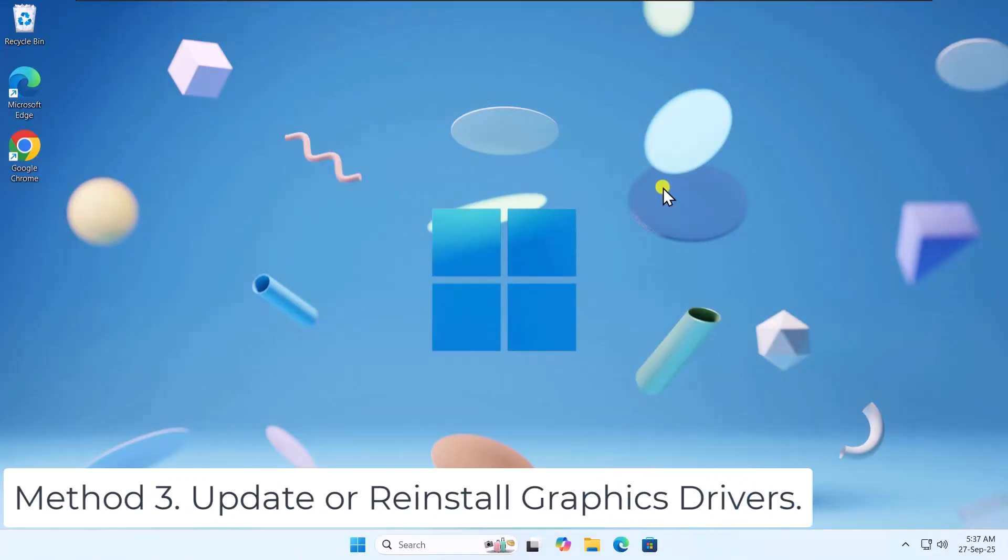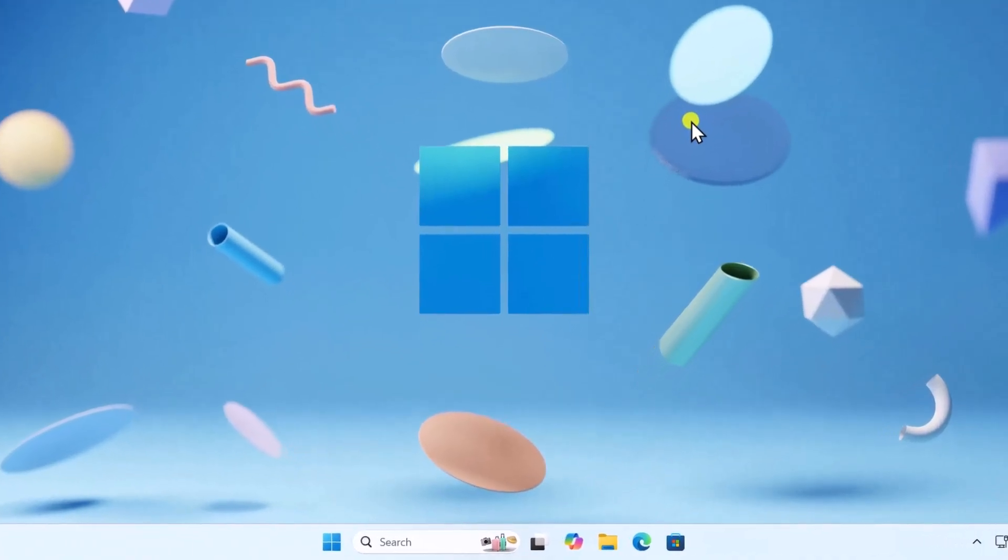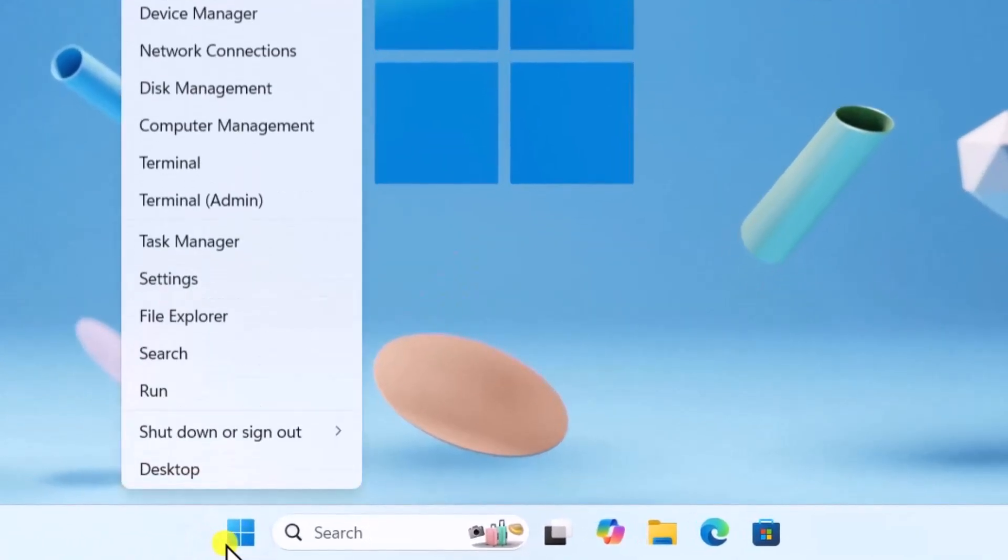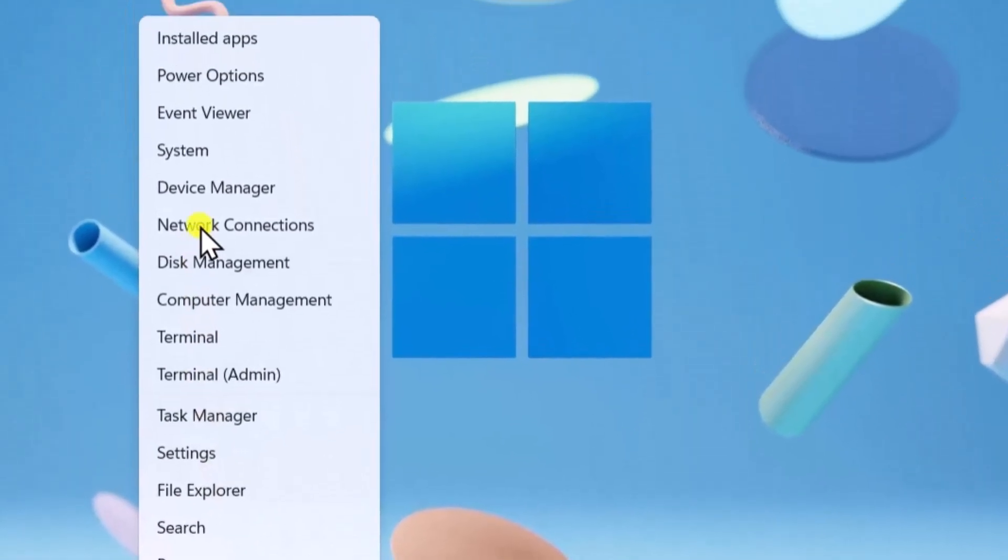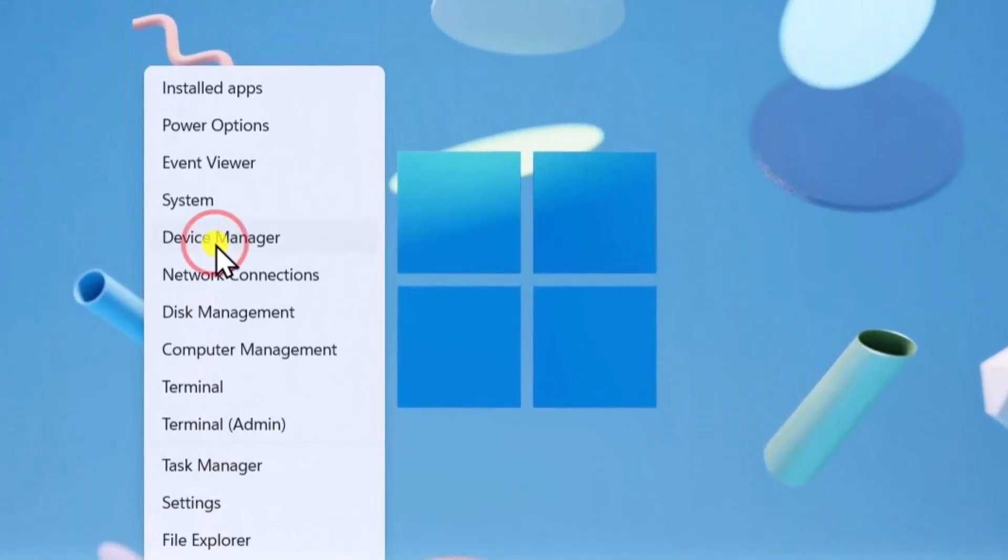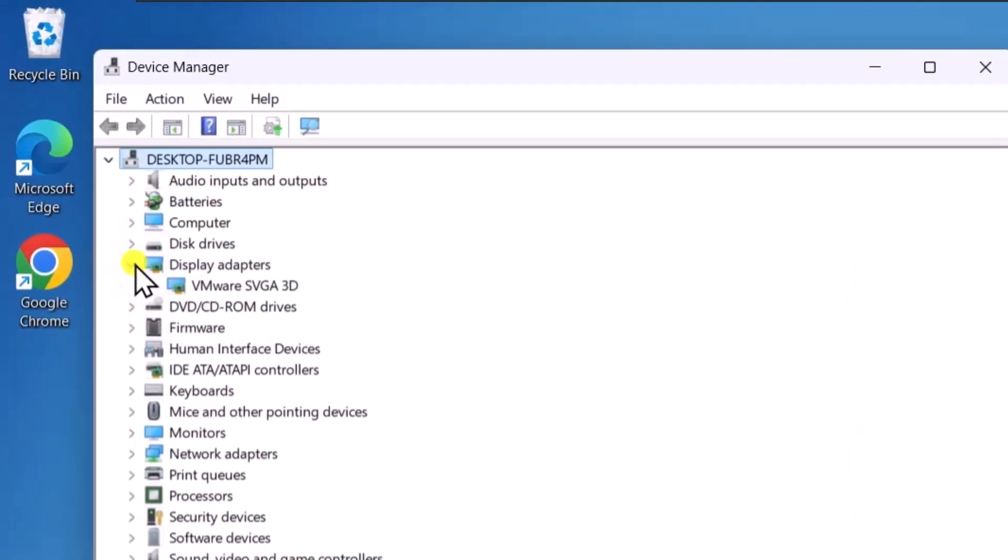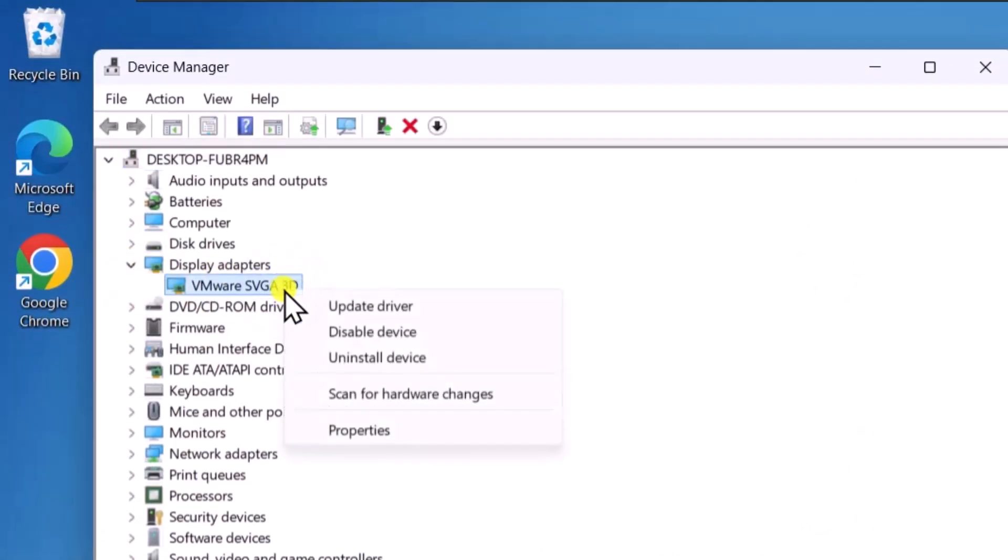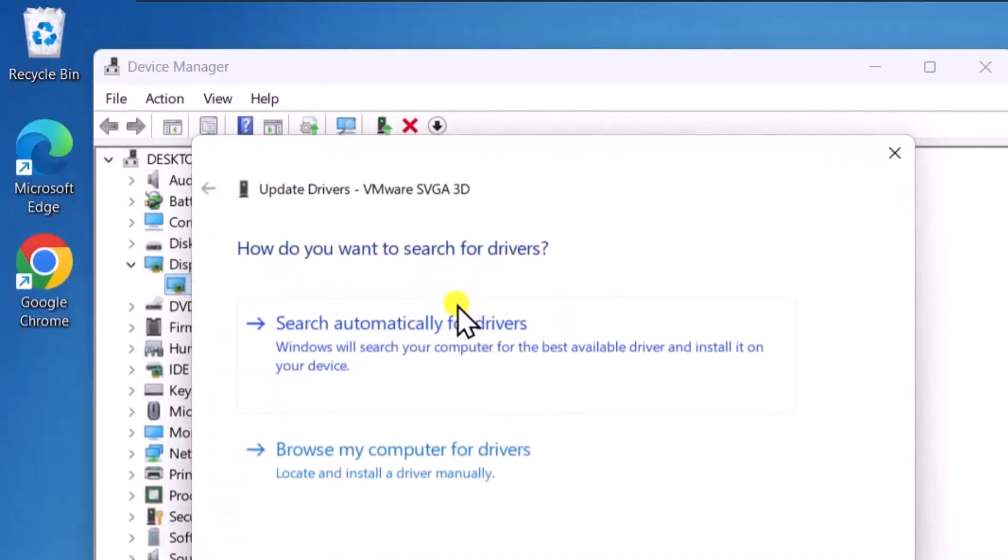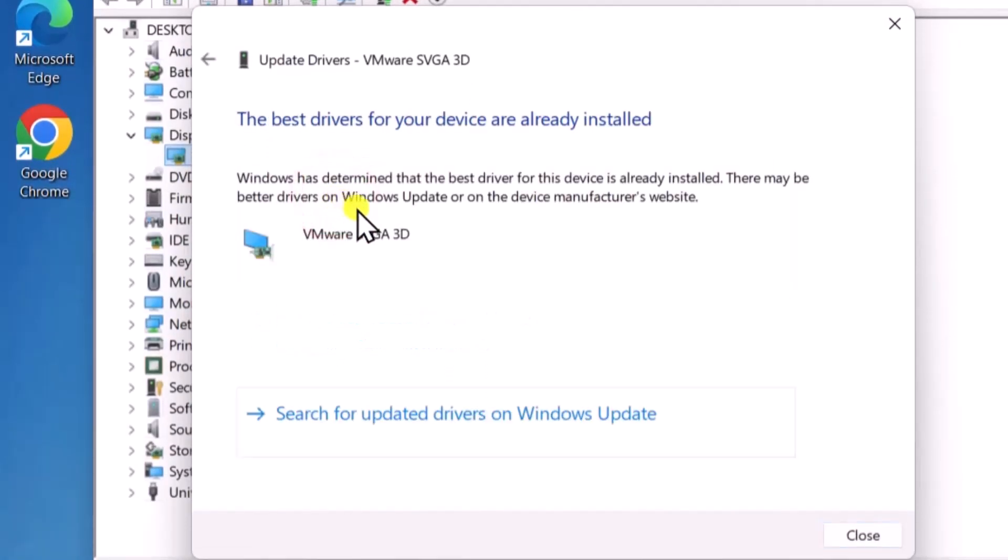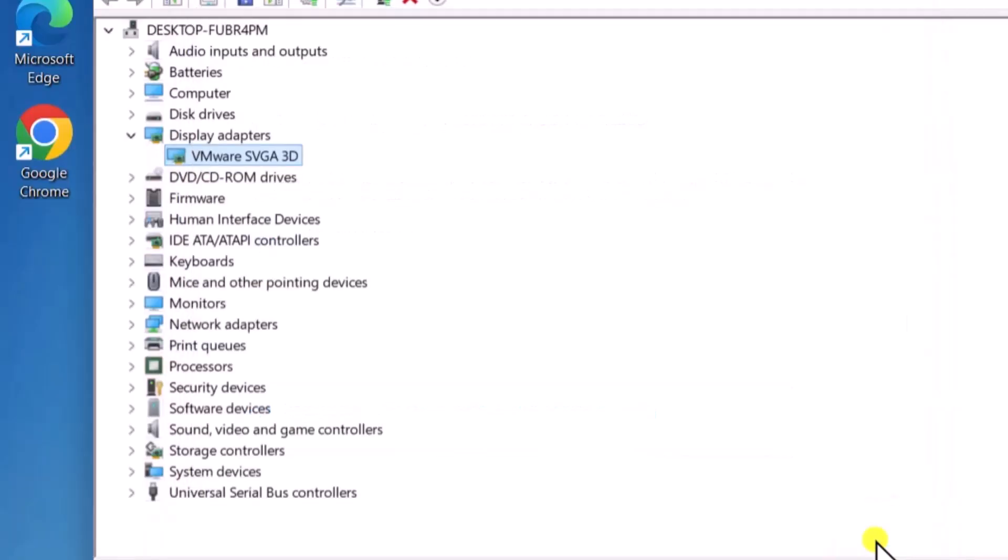Method 3: Update or reinstall graphics drivers. Right-click on Windows icon, select Device Manager. Expand Display Adapters. Right-click on your graphics adapter, click on Update Driver, then select Search Automatically for Drivers. If that doesn't help...